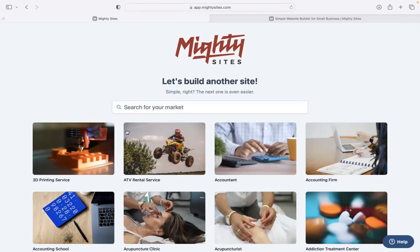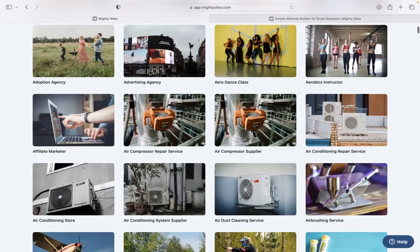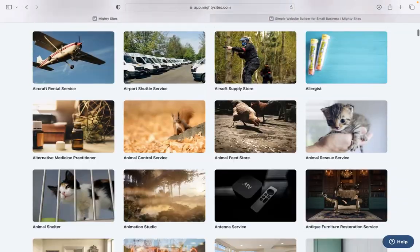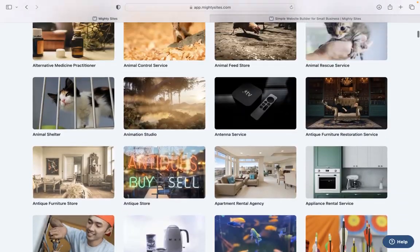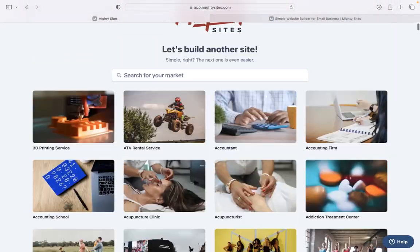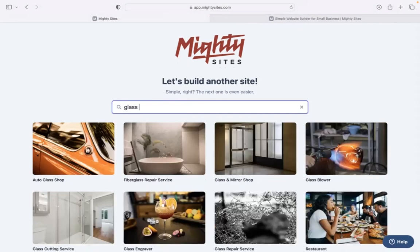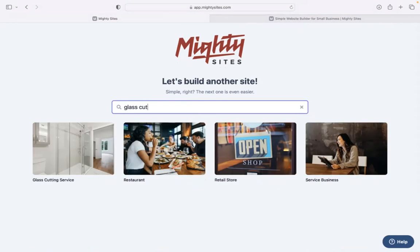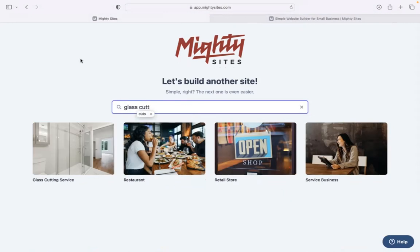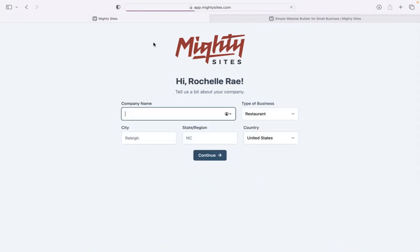Now, once you've joined the platform, the first thing it's going to ask you at the top is to search for your market. We've got hundreds of different markets to choose from for various small businesses, and we're adding more every single week. Let's head to the top and search for our market: glass cutting service. There it is. I'm now going to go ahead and select that template.